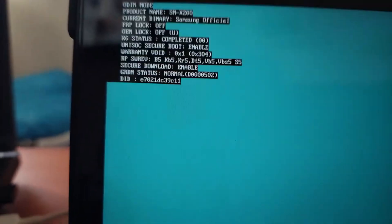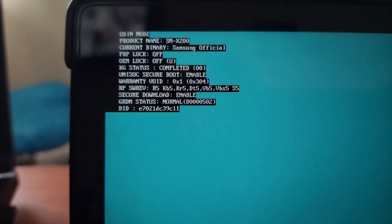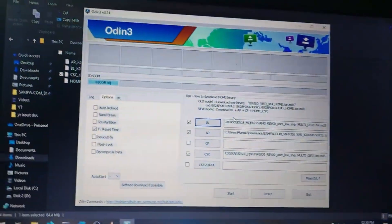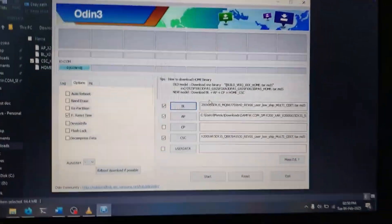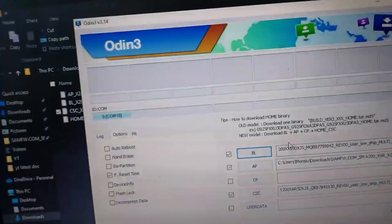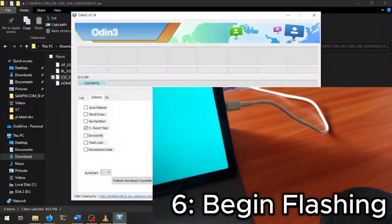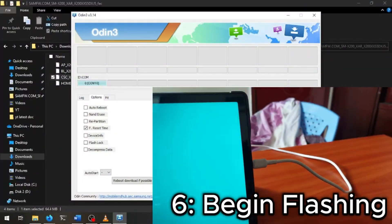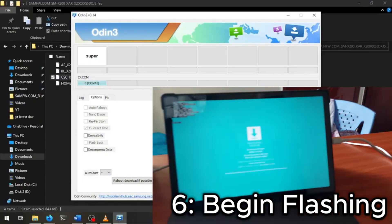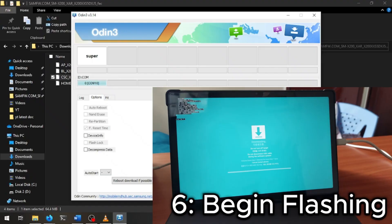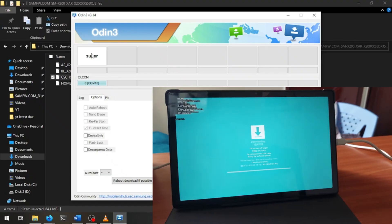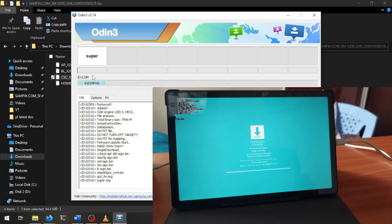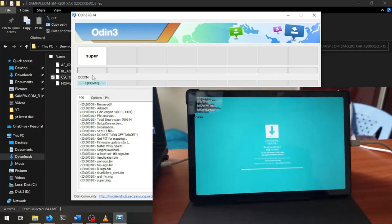Now once we are in download mode we can go back to Odin. And since we are already plugged in, we can see our device here. And let's go ahead and click start. And as you can see it's beginning to flash and we can see the progress in the log here as well as up here. So let's give it some time to finish flashing.